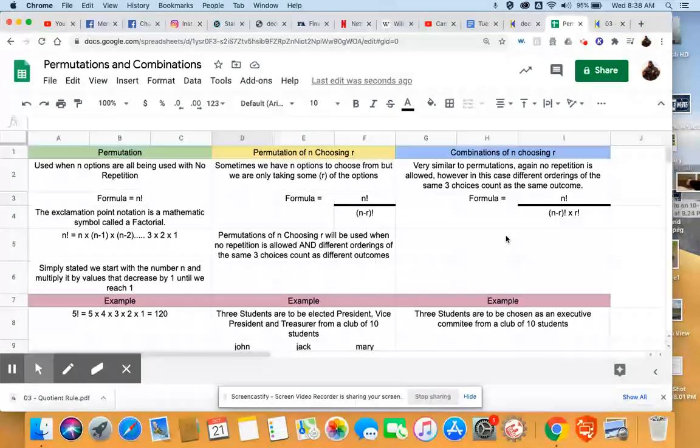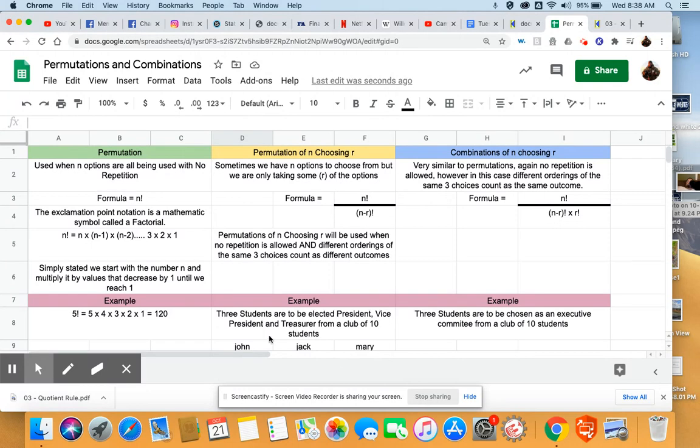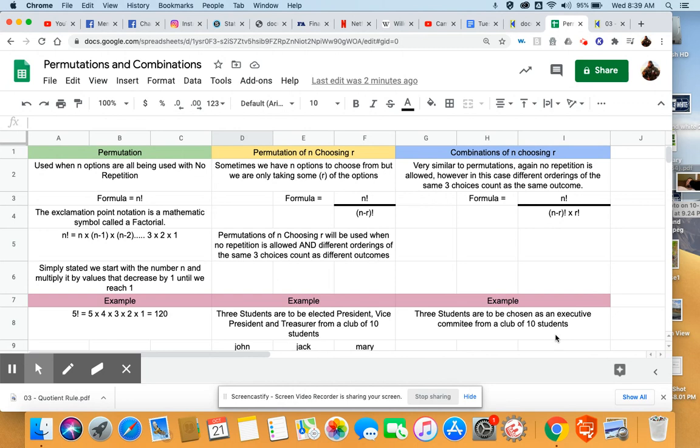And so, we will have a smaller numeric answer for these because a certain number of outcomes will count as the same thing. And keeping with the school club type of example here, we still have our ten students in our club, but instead of choosing a ranked order of three students, we're going to just create an executive committee. So, there's no ranking to the three students. It doesn't matter if they're the first chosen or the last chosen, they're still considered all equals in the executive committee. That would be an example of where you would want to use a combination.